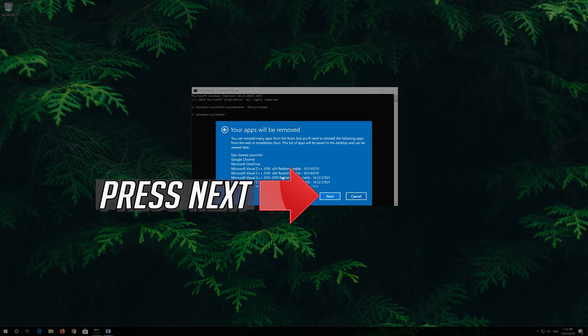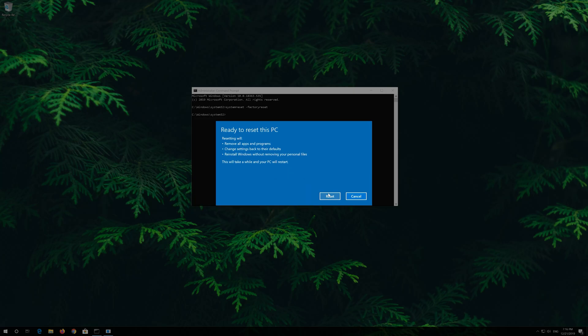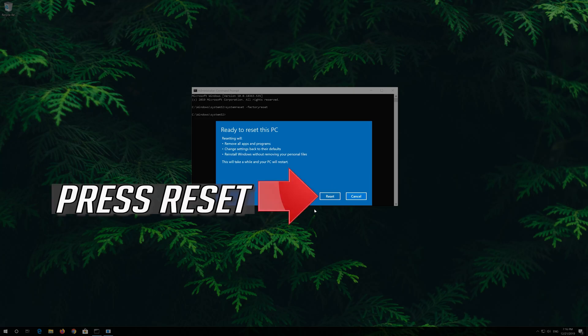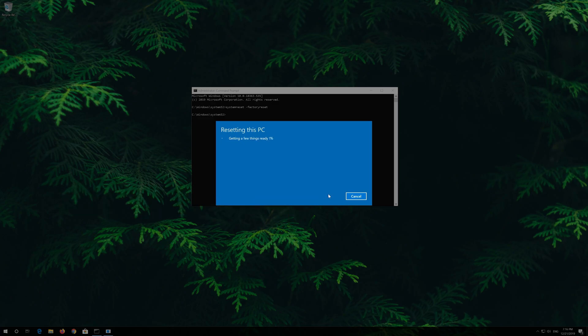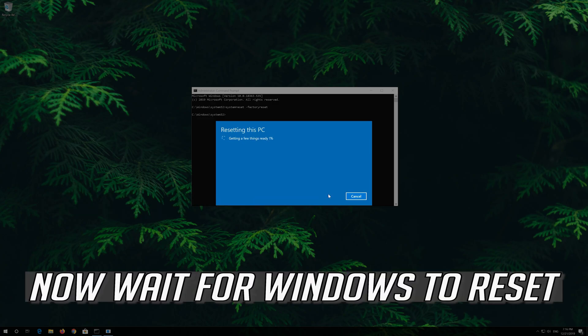Press next. Press reset. Now wait for Windows to reset.